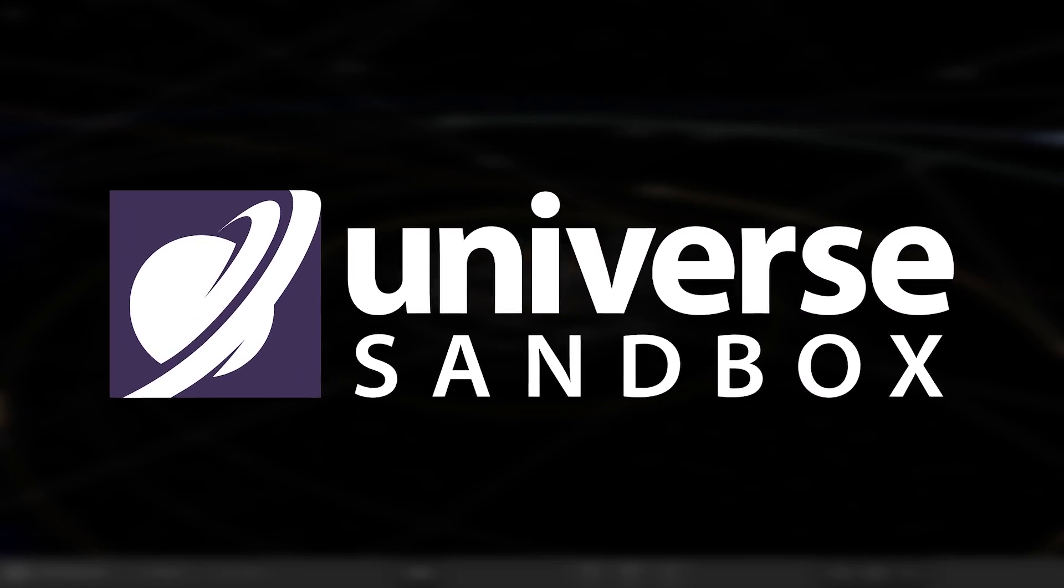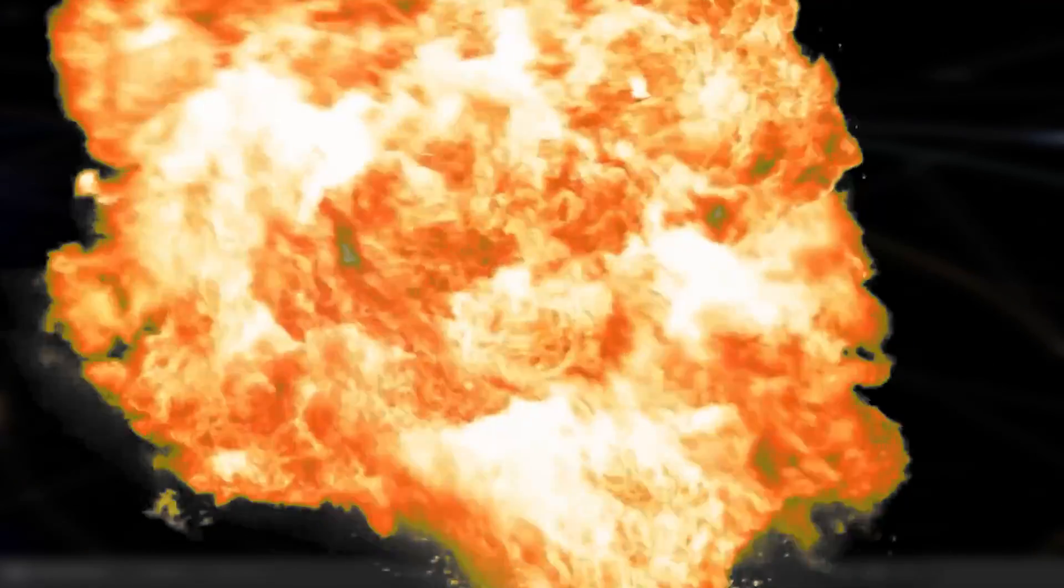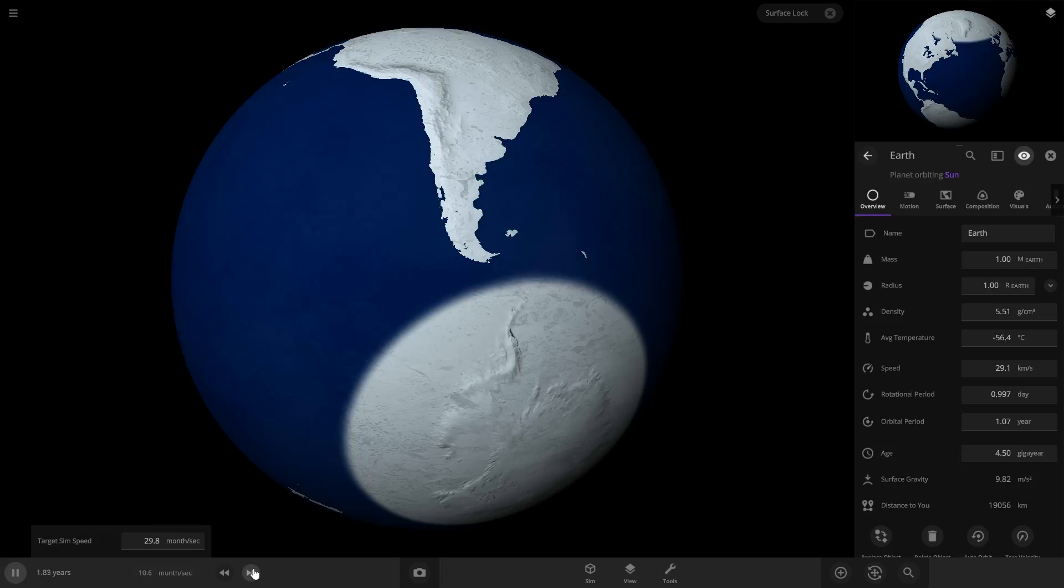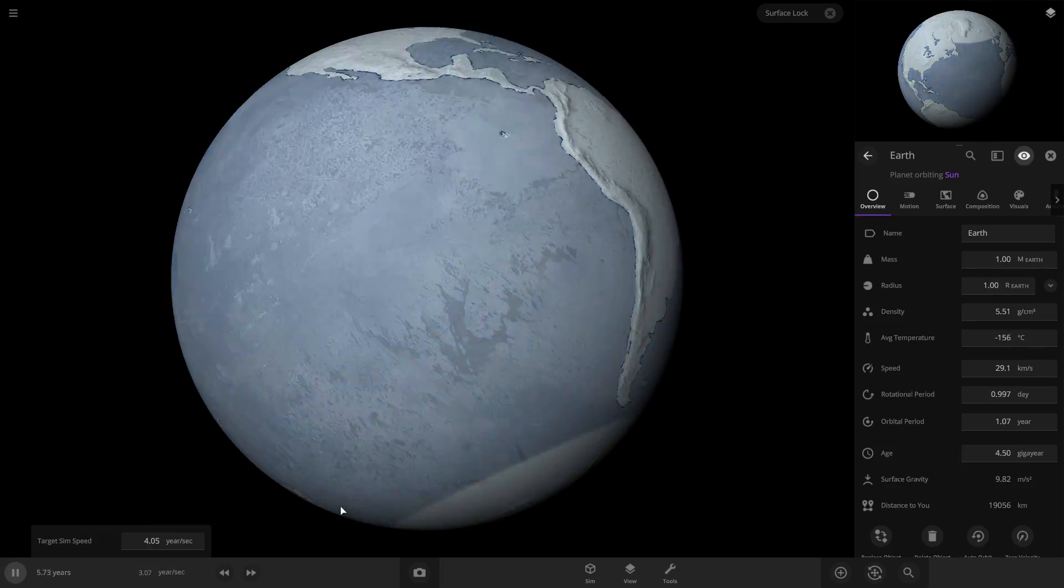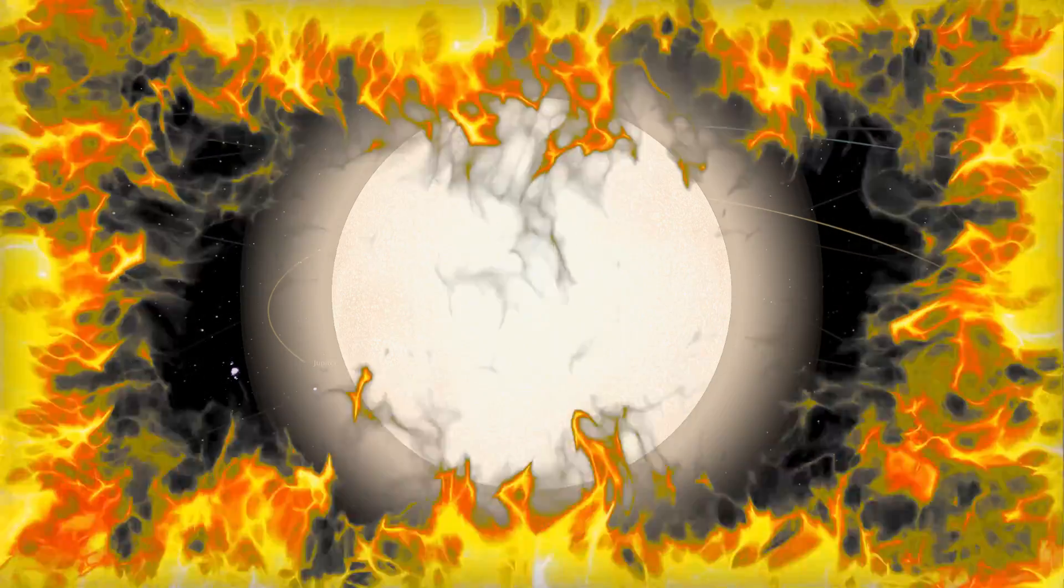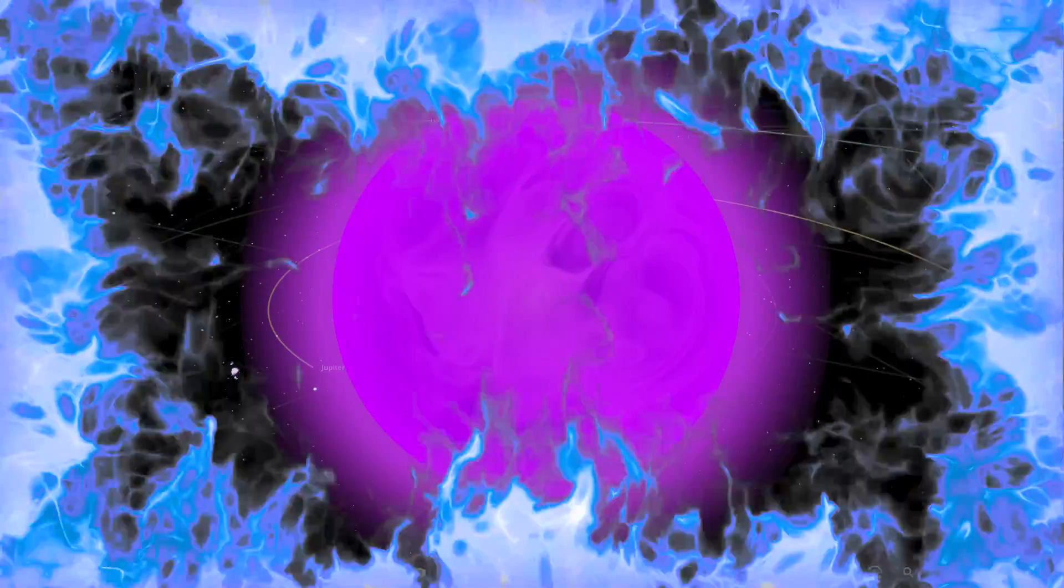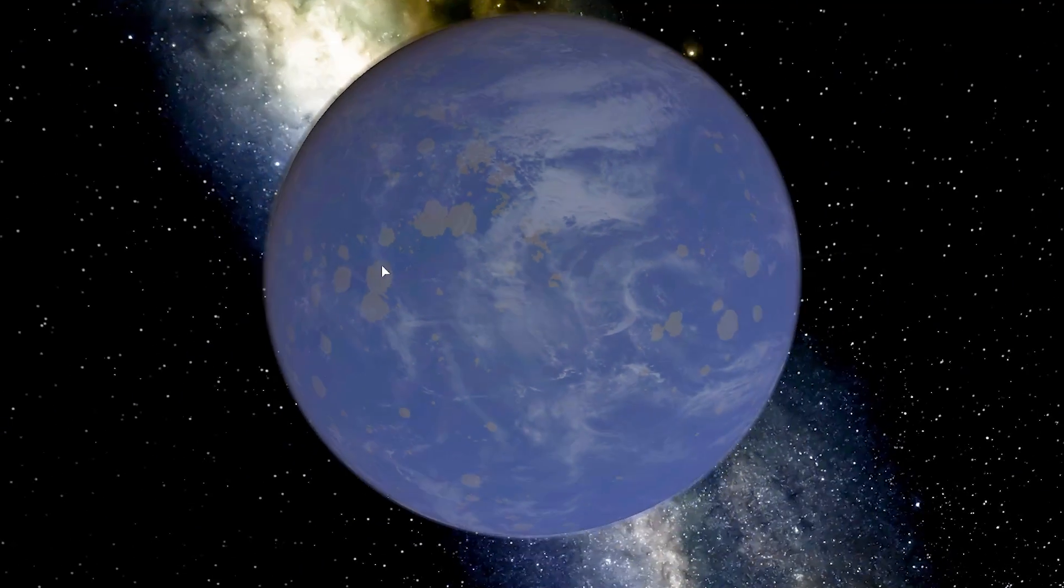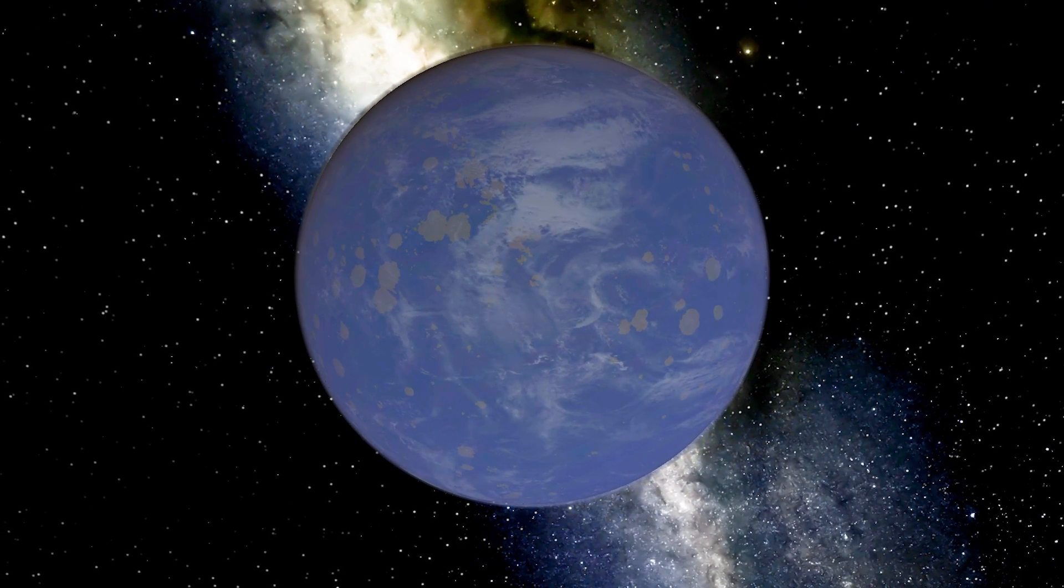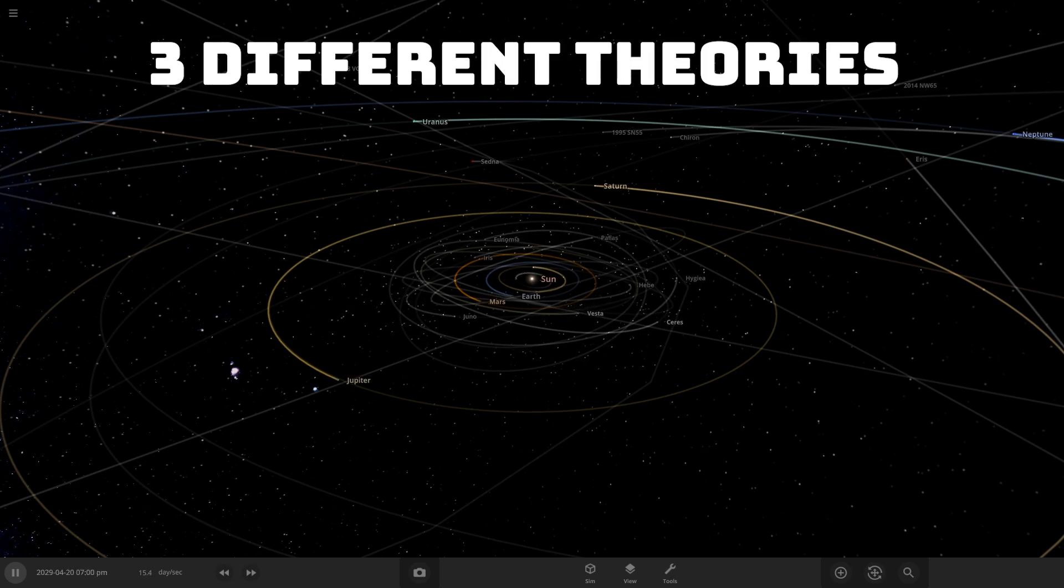In this Universe Sandbox video, we're going to take a star and make it negative luminosity. This makes it cool things instead of heat things. So instead of being like a great big ball of fire, it's like a big ball of ice. Then we're going to try to make a habitable planet that orbits it. I have three different theories that could work.